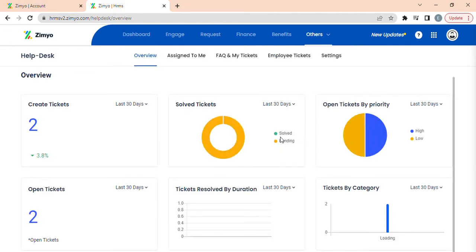Overview. In this section, you can view the dashboard of helpdesk module containing various widgets, for example, total created tickets, number of solved tickets.